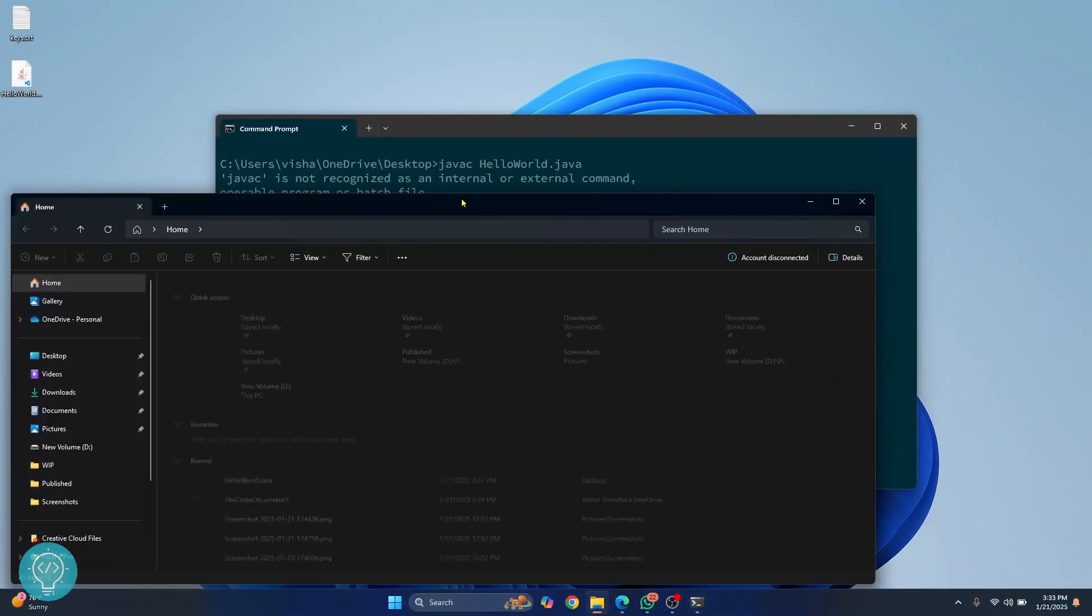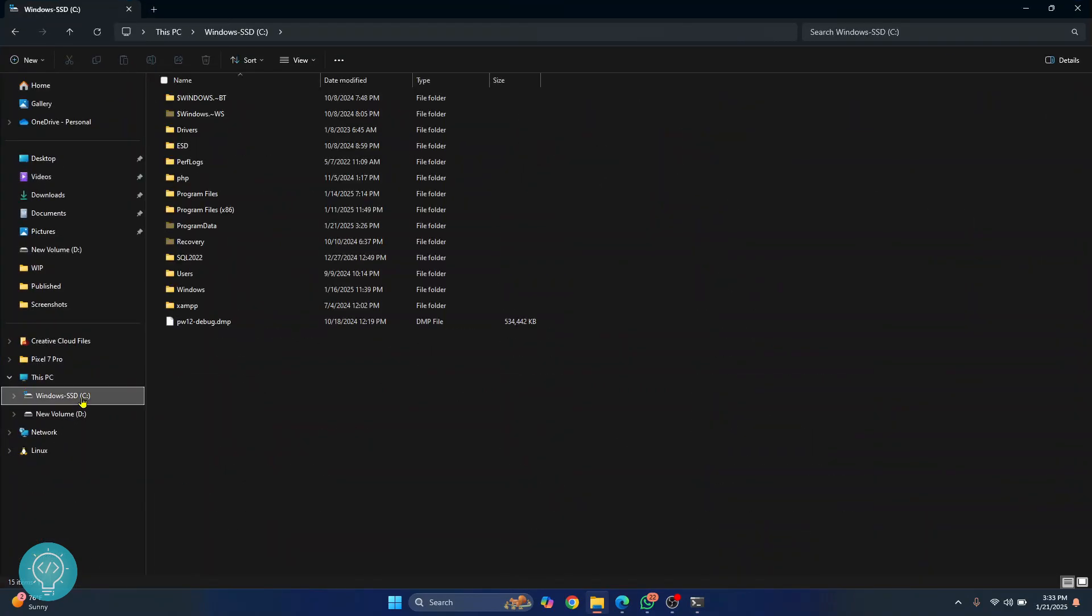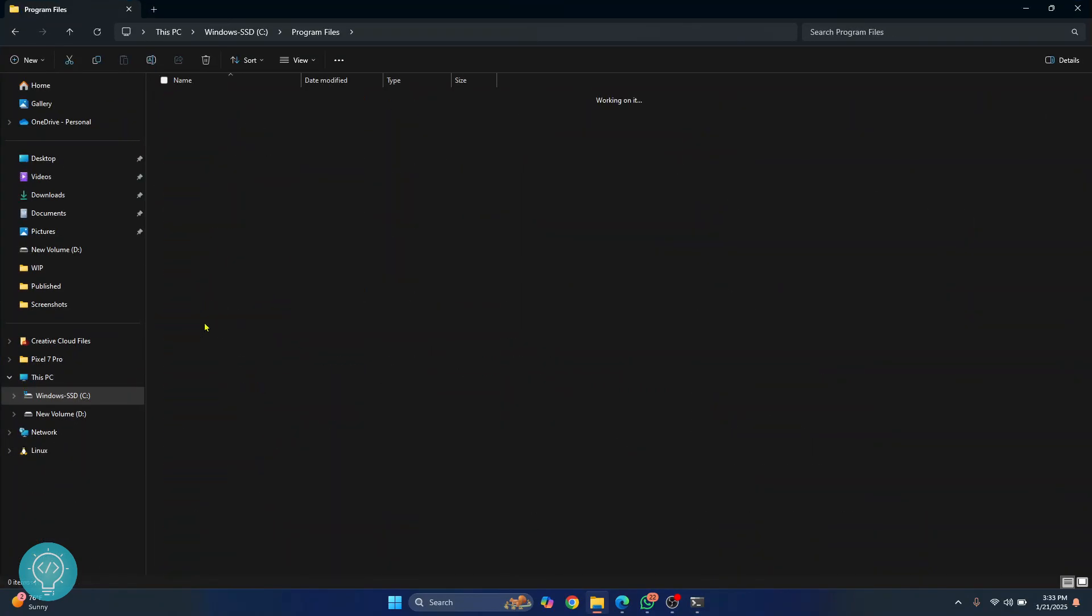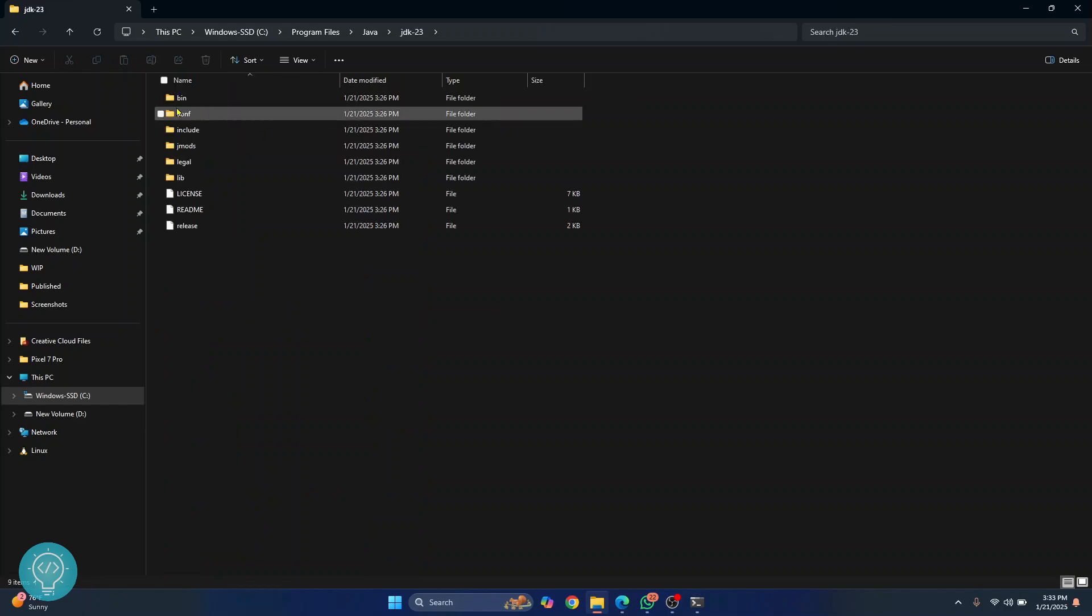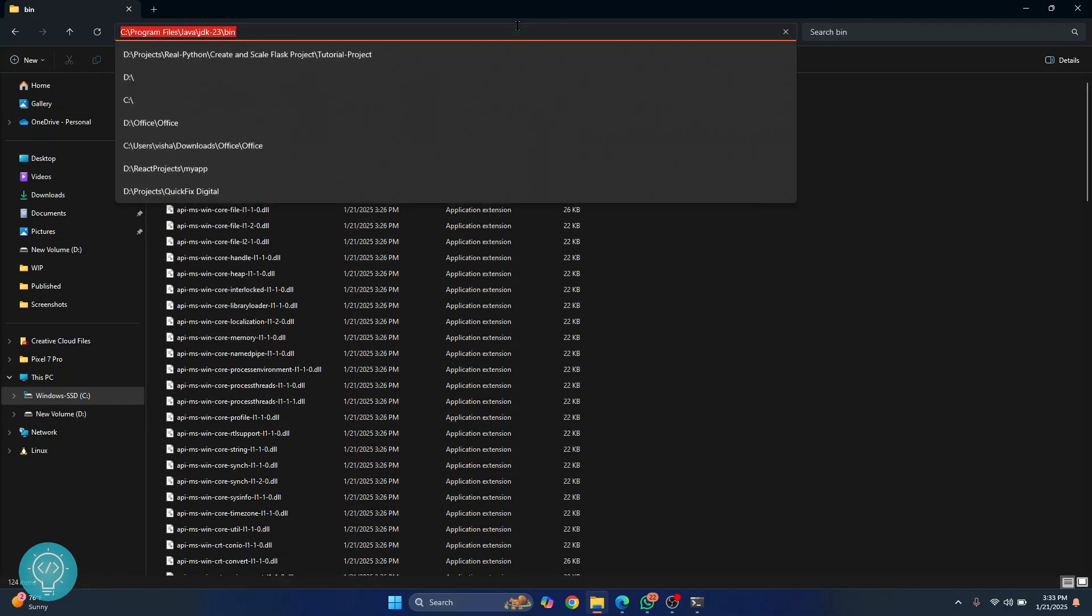First, go to your Java installation directory. So basically it's inside C drive, inside program files, inside the Java folder and I'll choose JDK23. Go inside bin and copy this path.